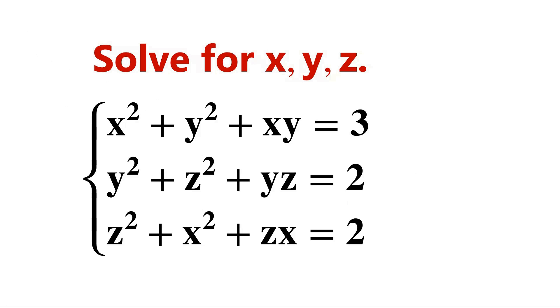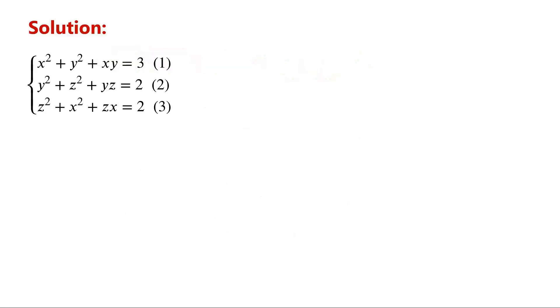Solve the system of equations. There are three variables and three equations. How to solve this system of equations?